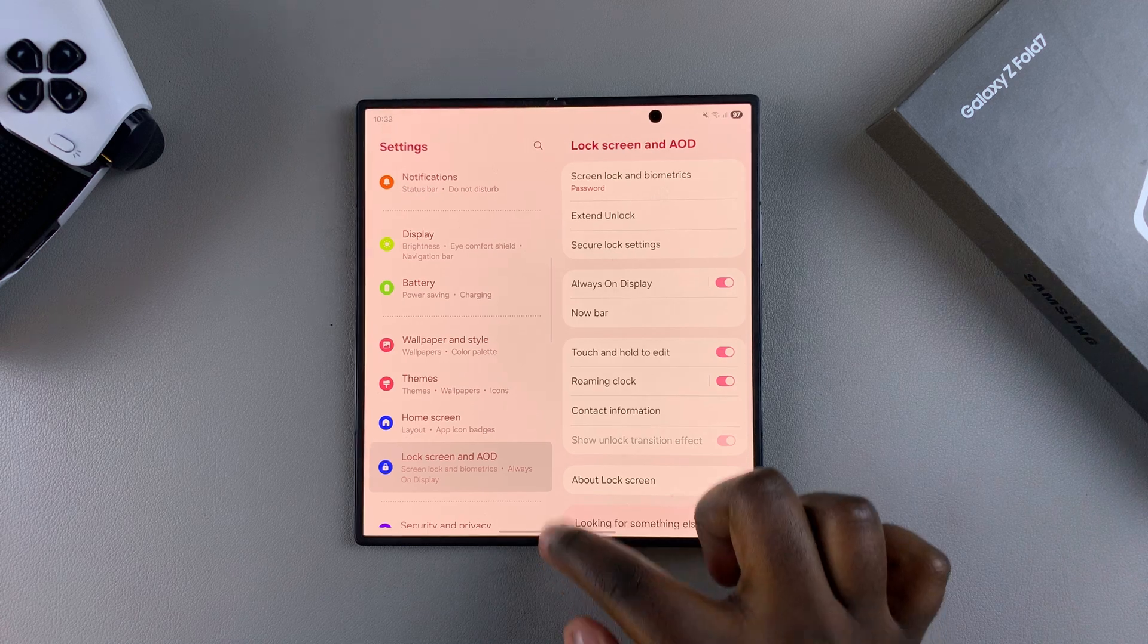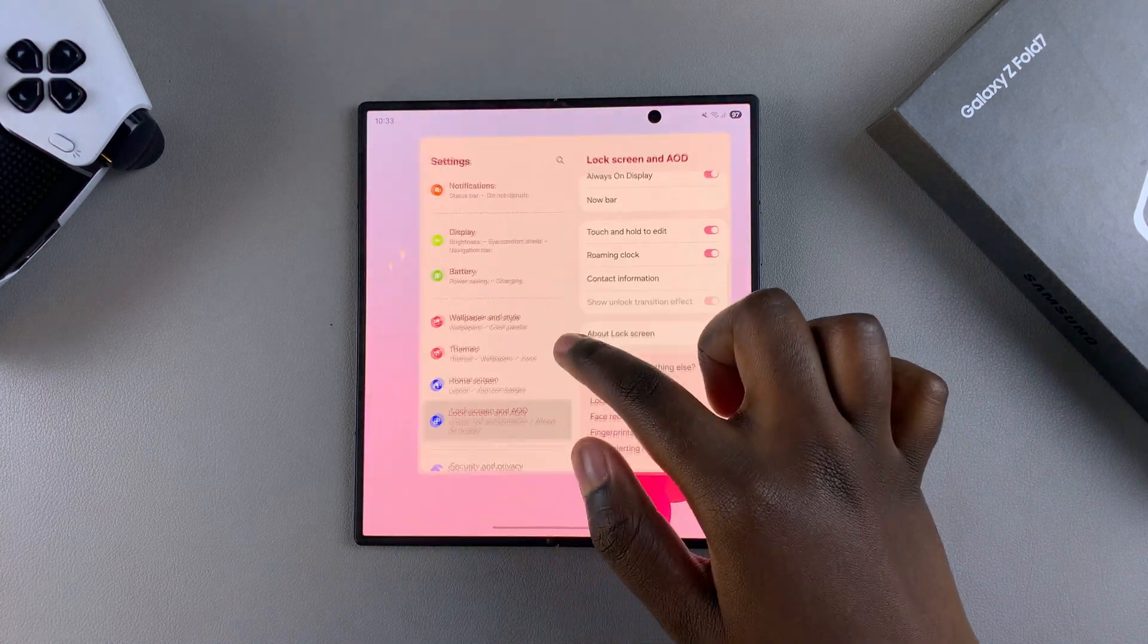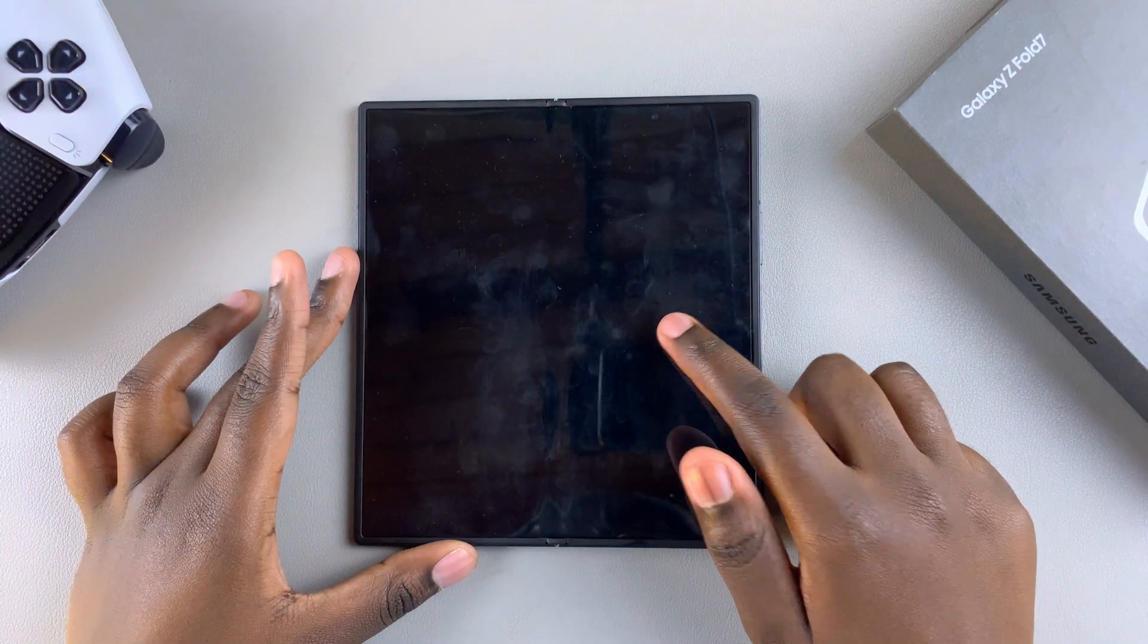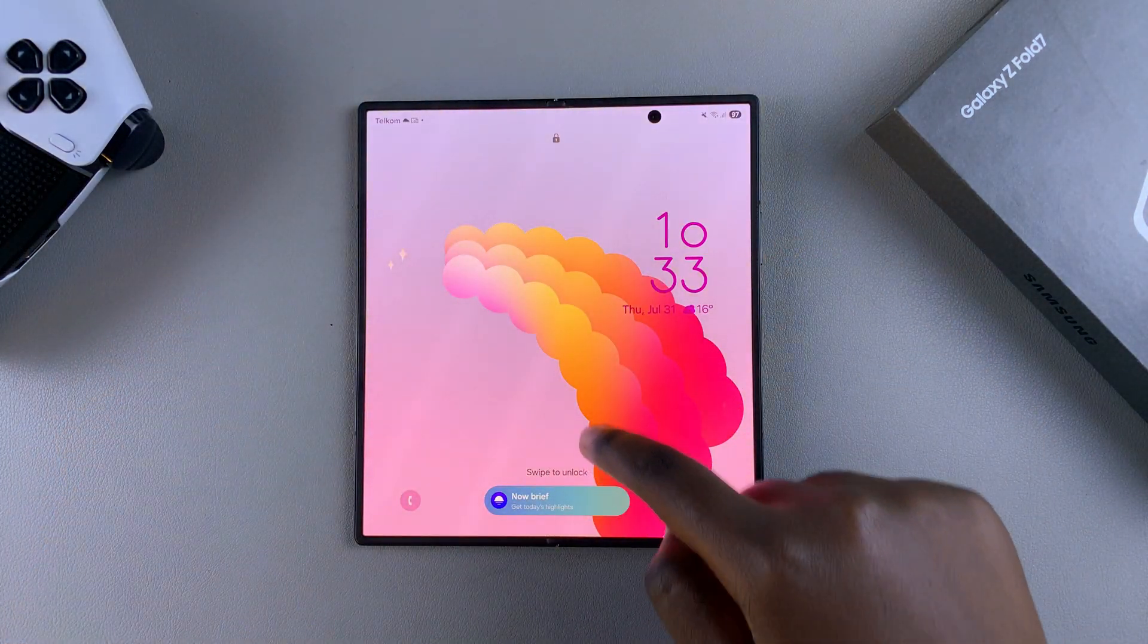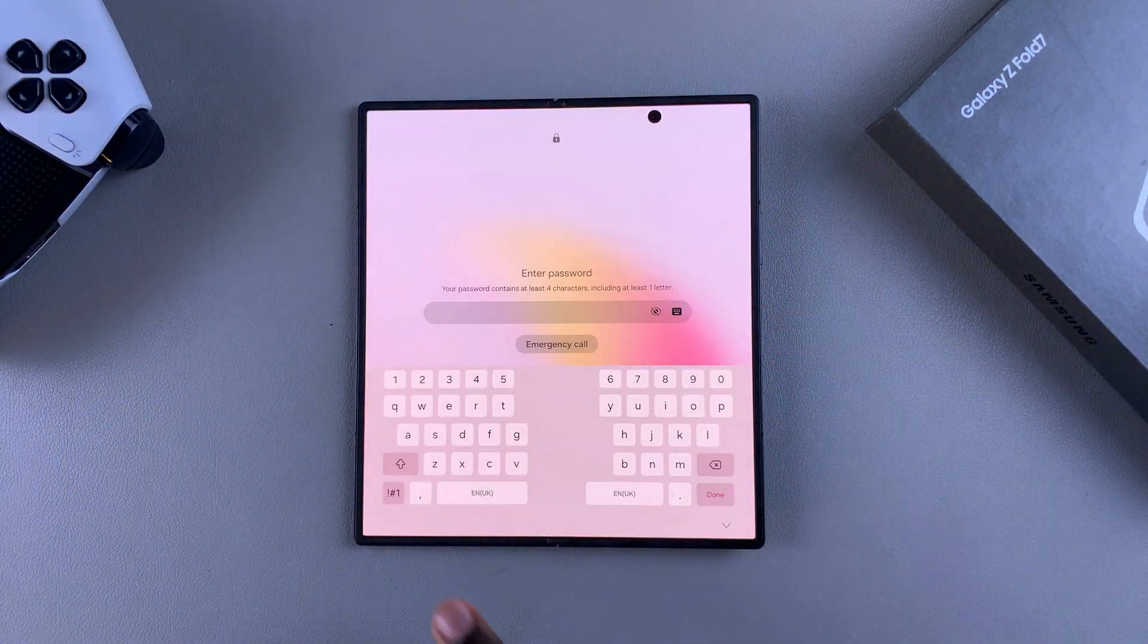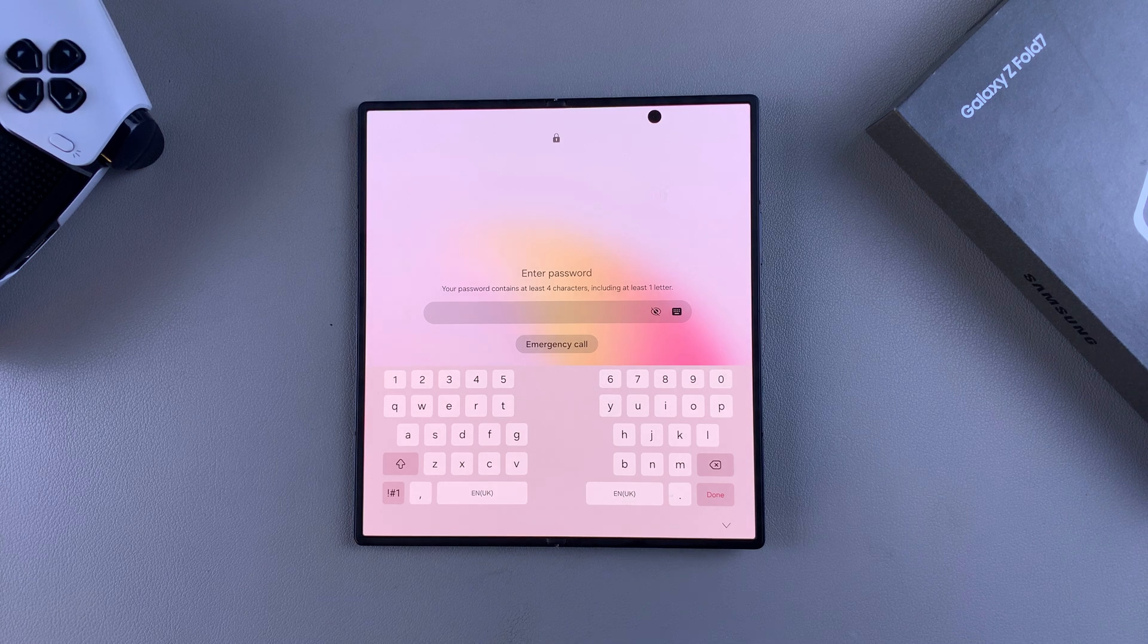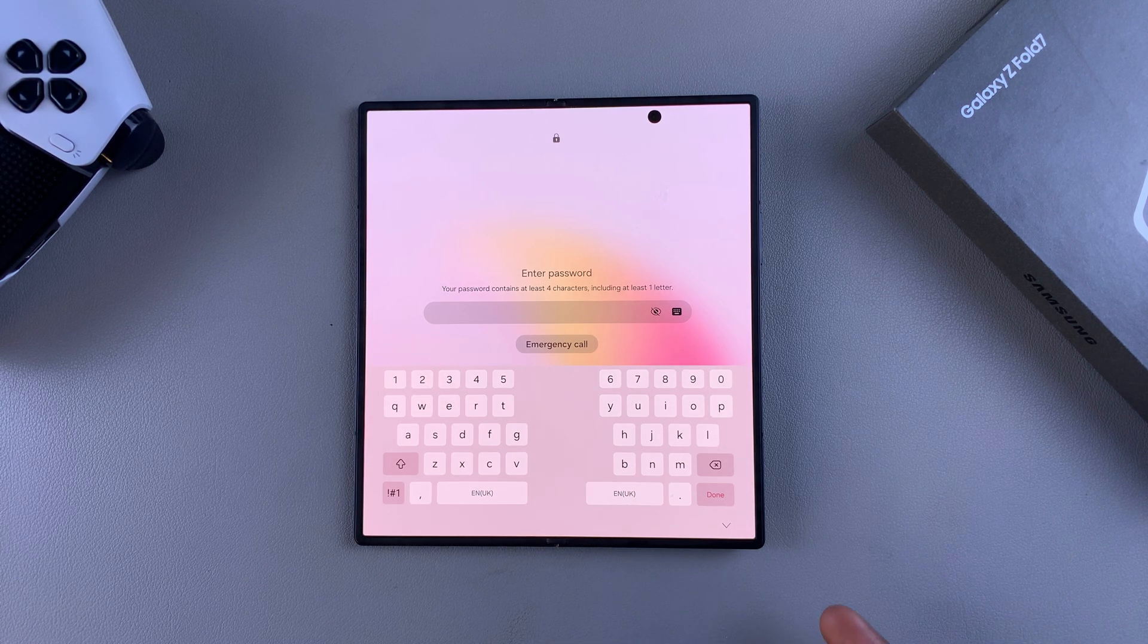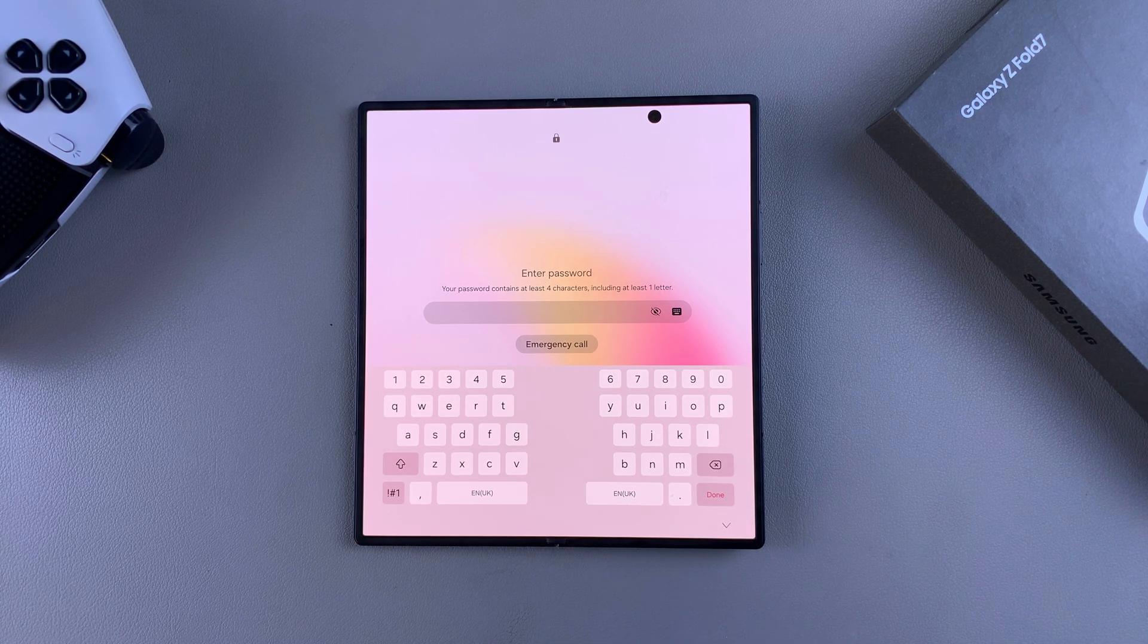Once you've done that, whenever you navigate to the lock screen of your phone, you'll be prompted to enter a password before you can use your Z Fold 7.